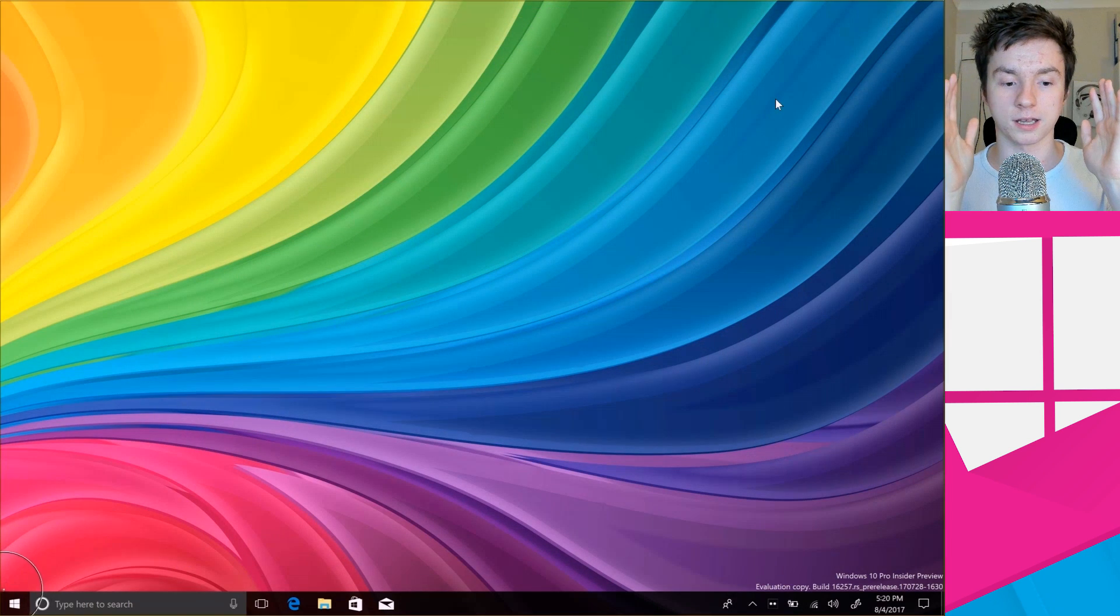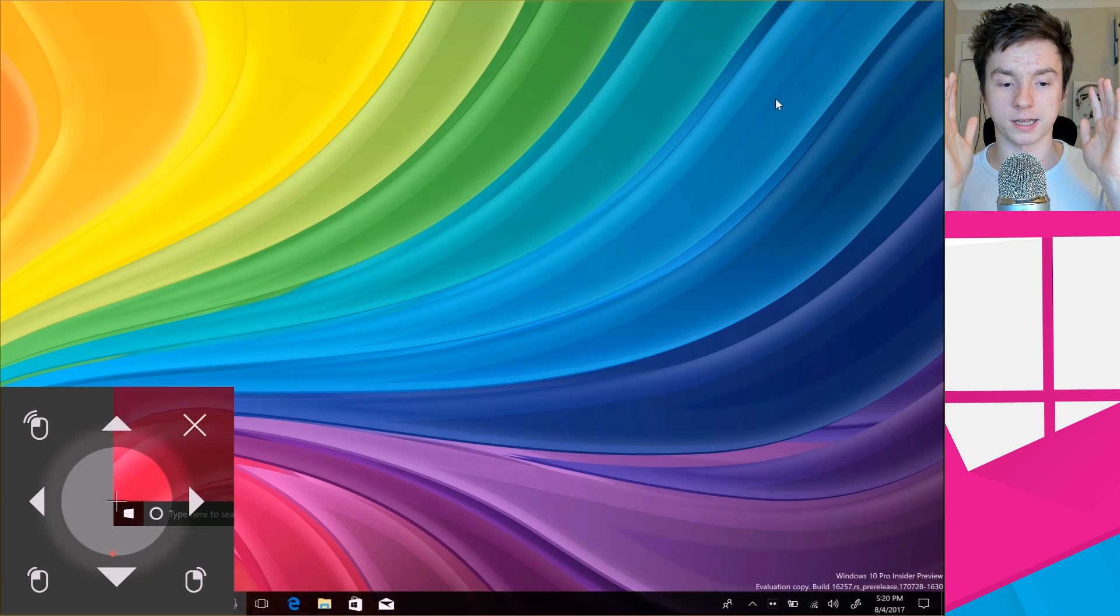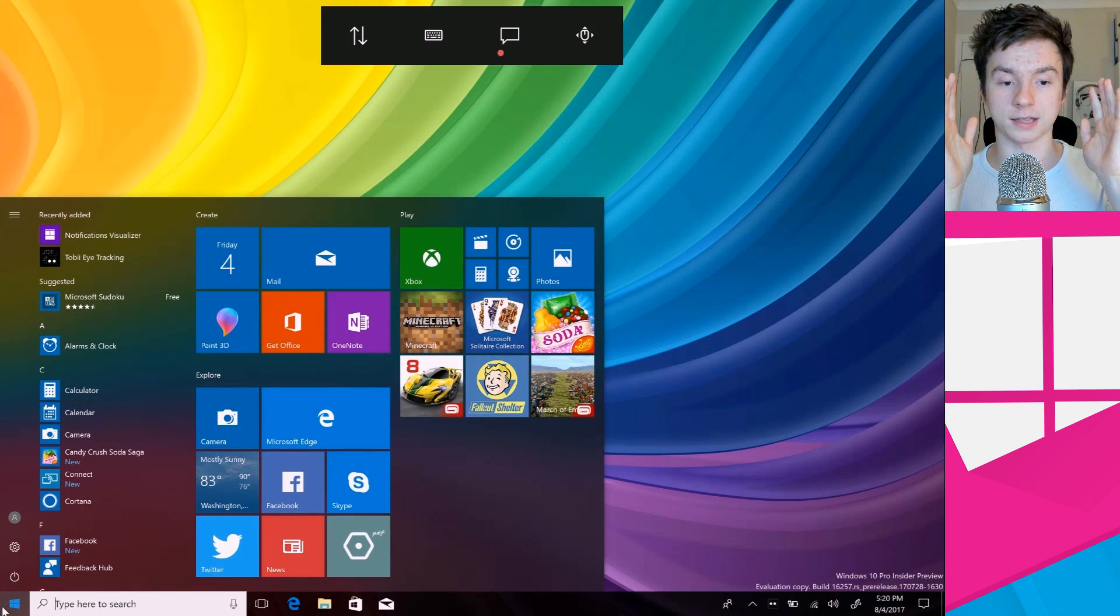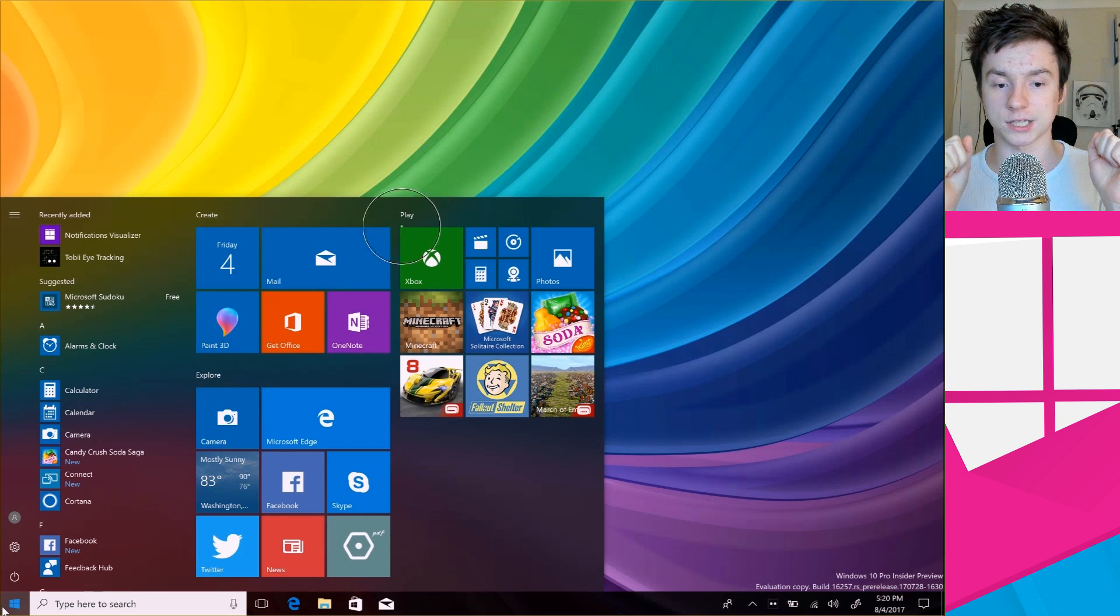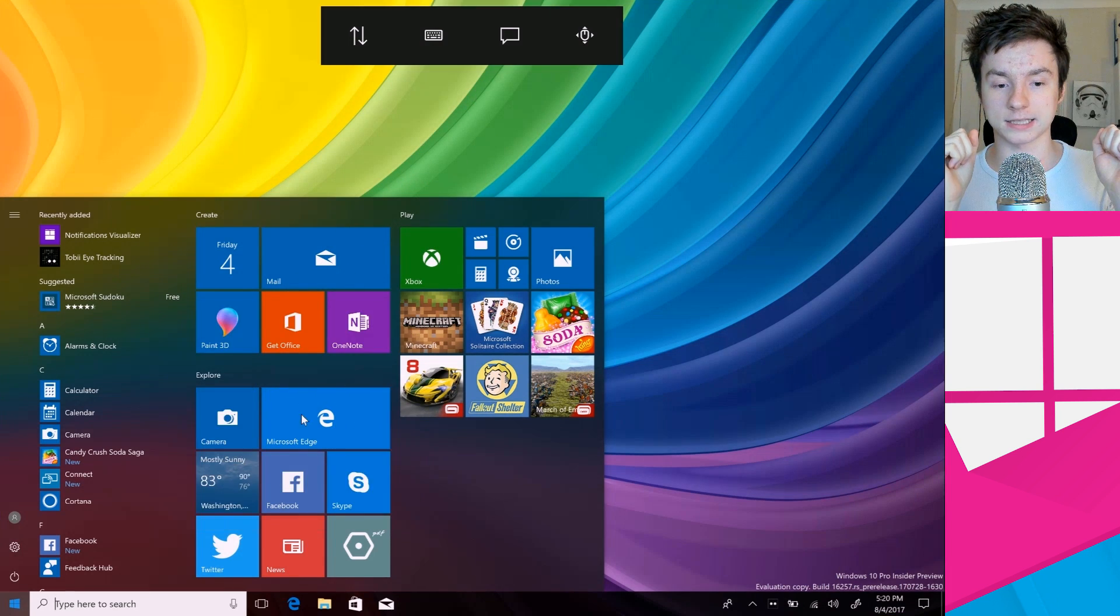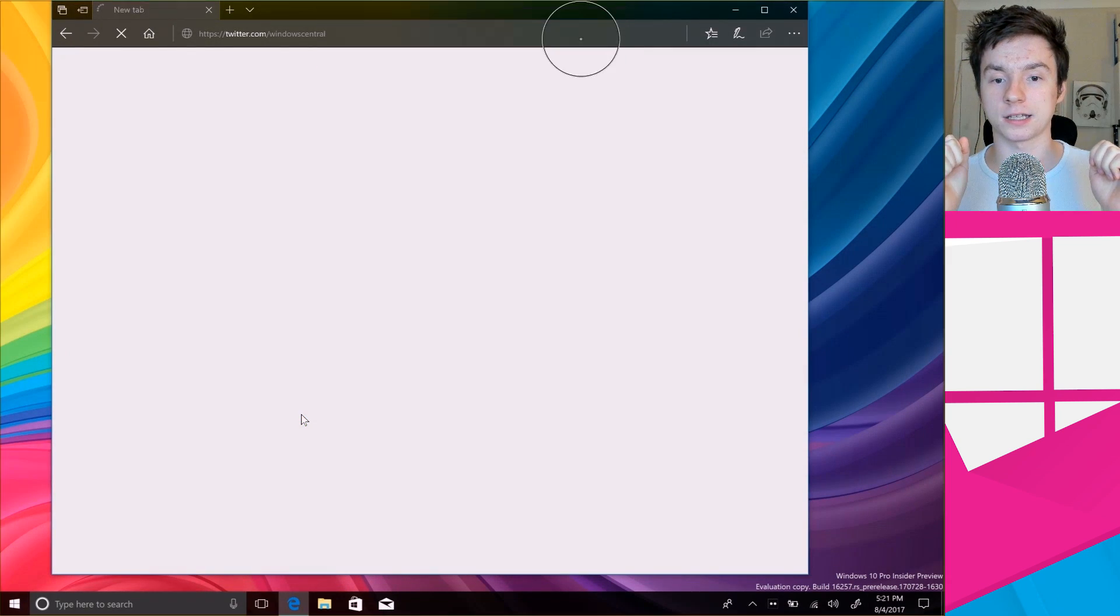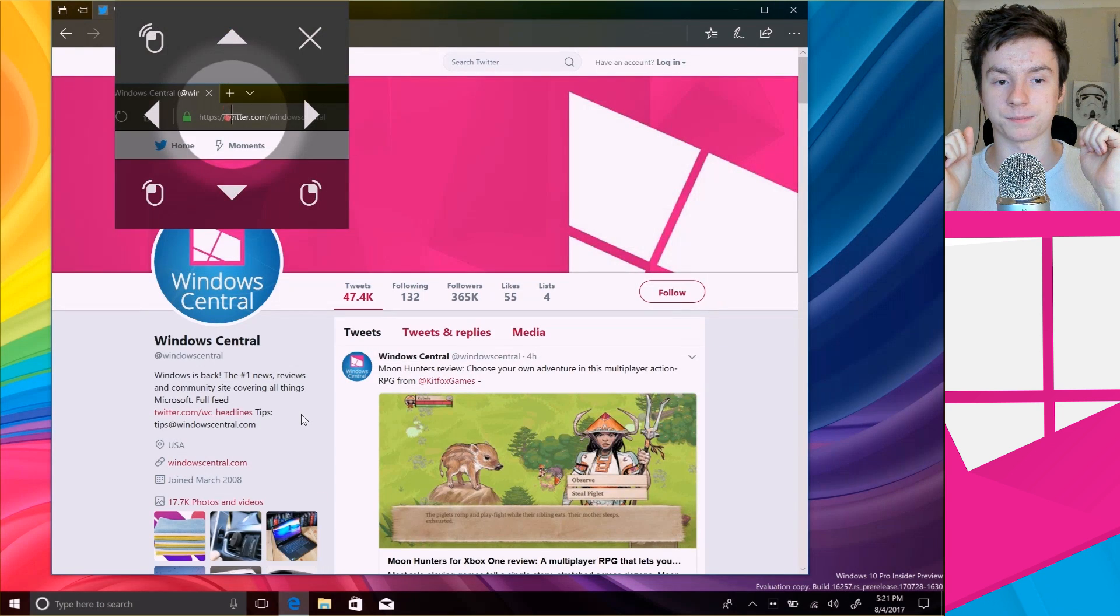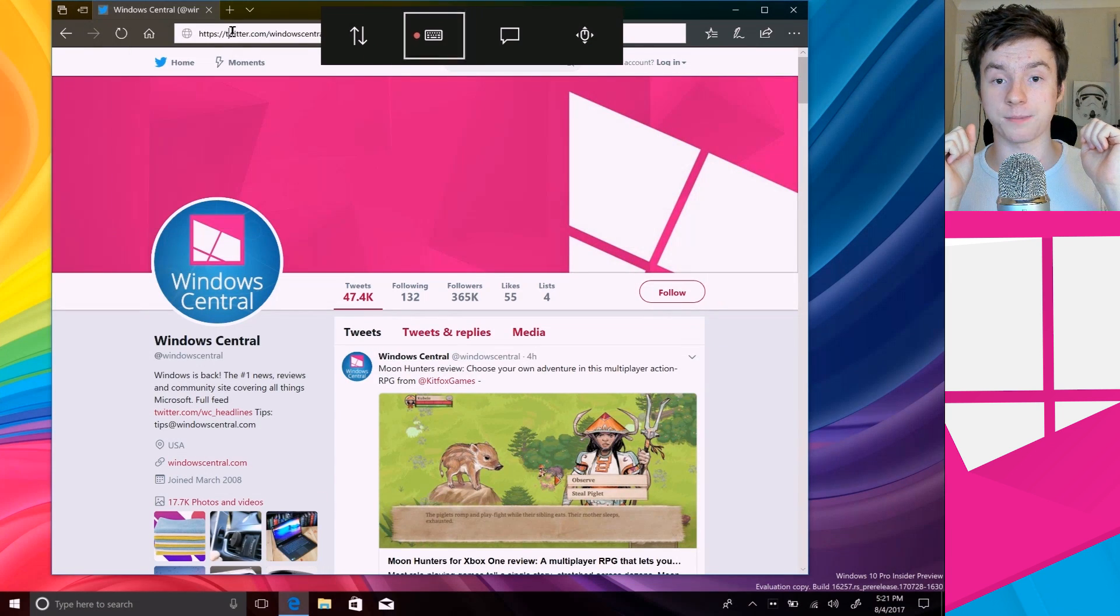If I want to open the start menu I can come down here, refine my option and then I can launch the start menu like that which is fantastic. Let's do it again, let's launch Edge like that, pretty simple.